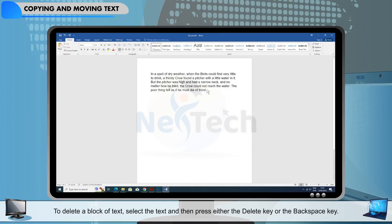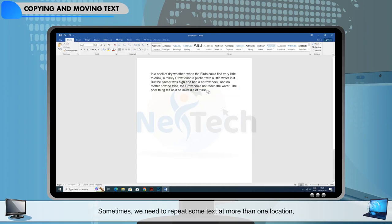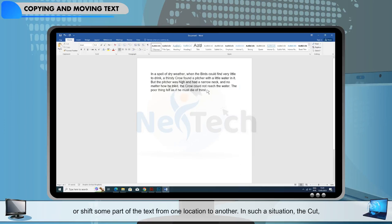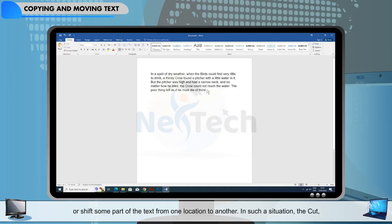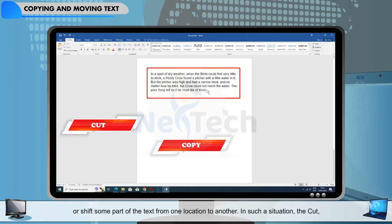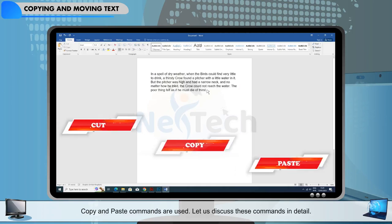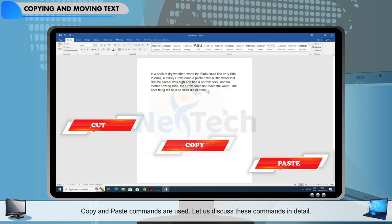Copying and moving text. Sometimes we need to repeat some text at more than one location, or shift some part of the text from one location to another. In such a situation, the Cut, Copy, and Paste commands are used. Let us discuss these commands in detail.